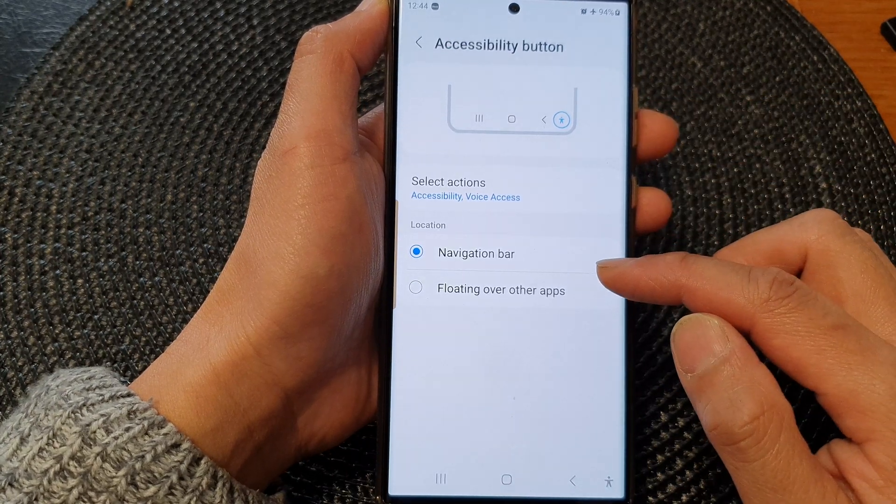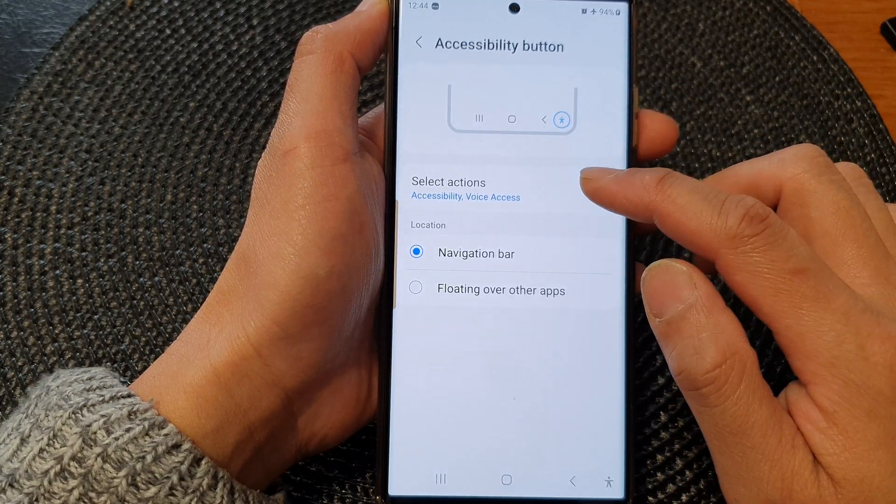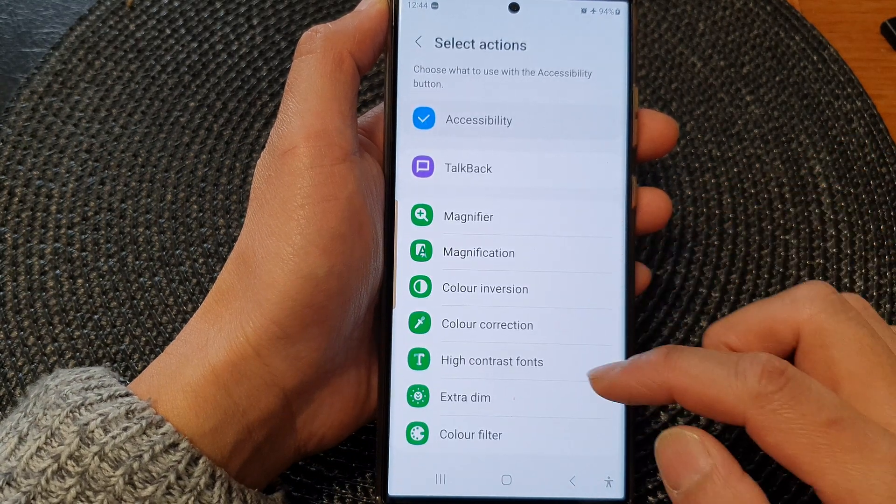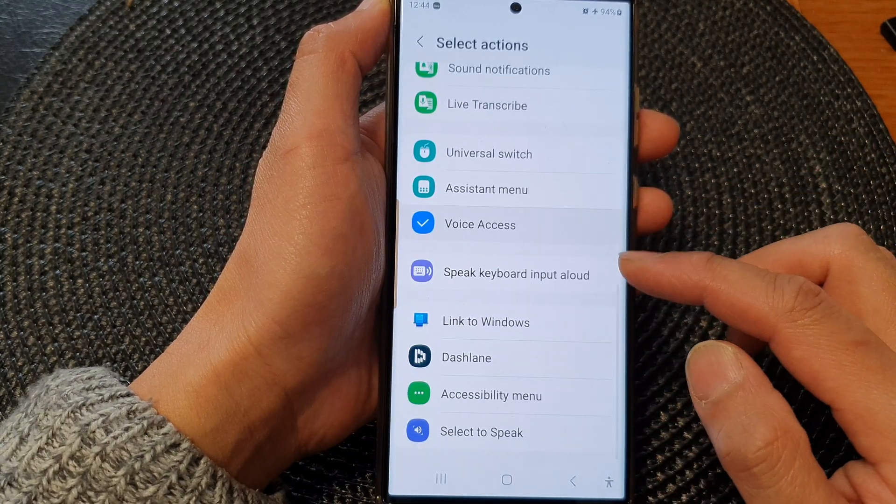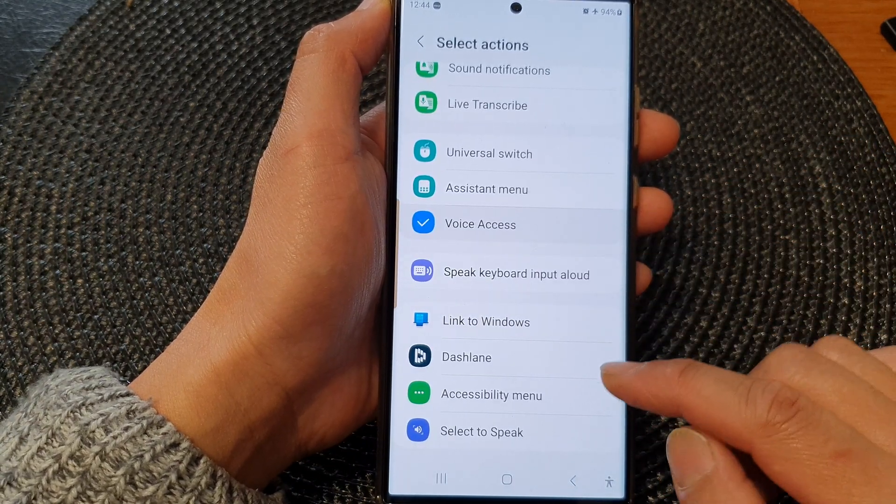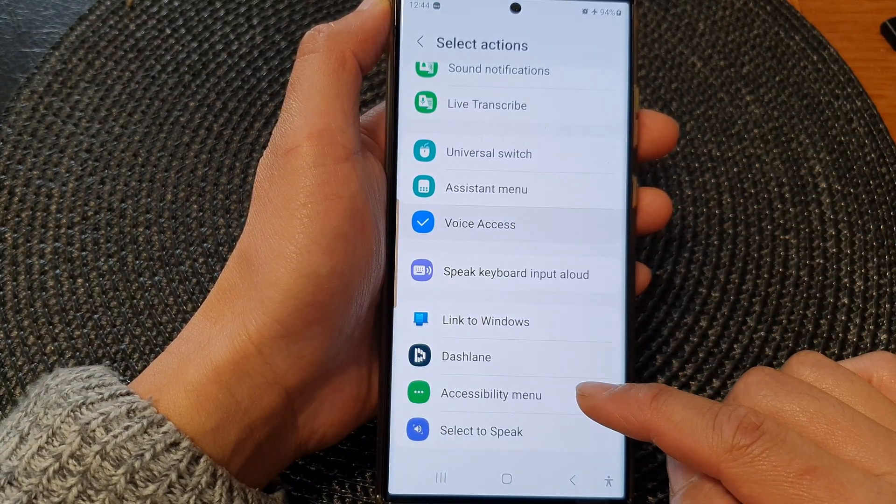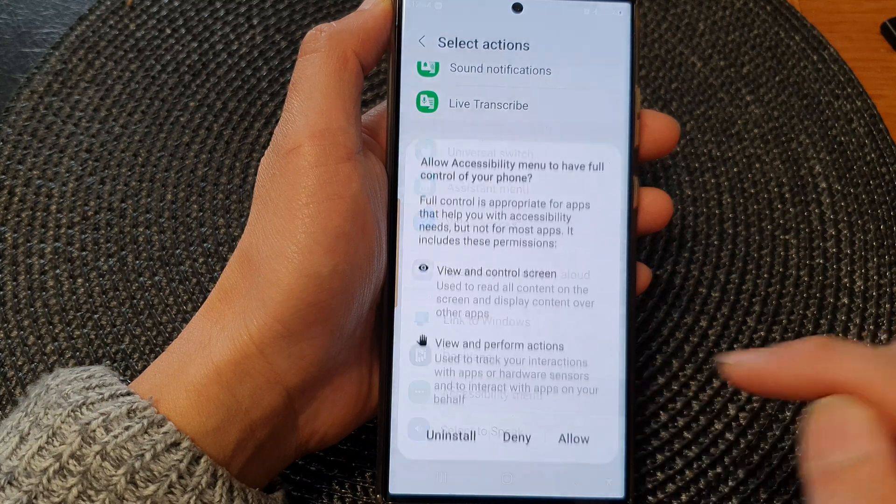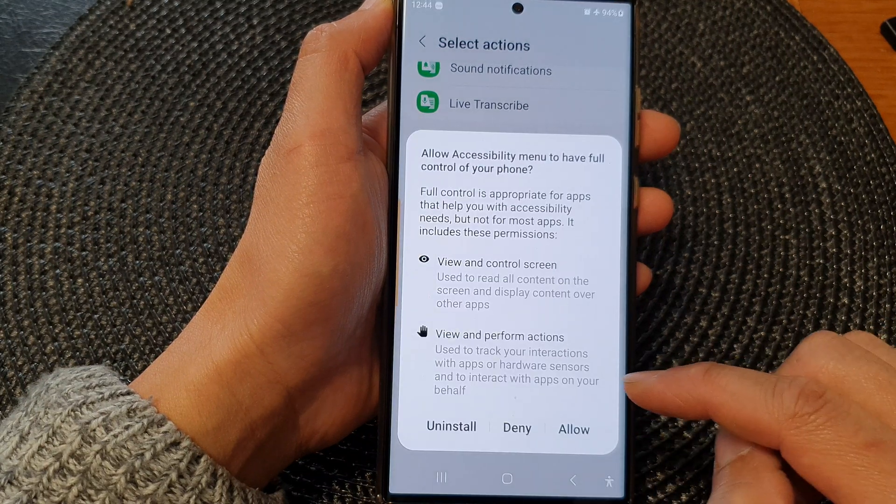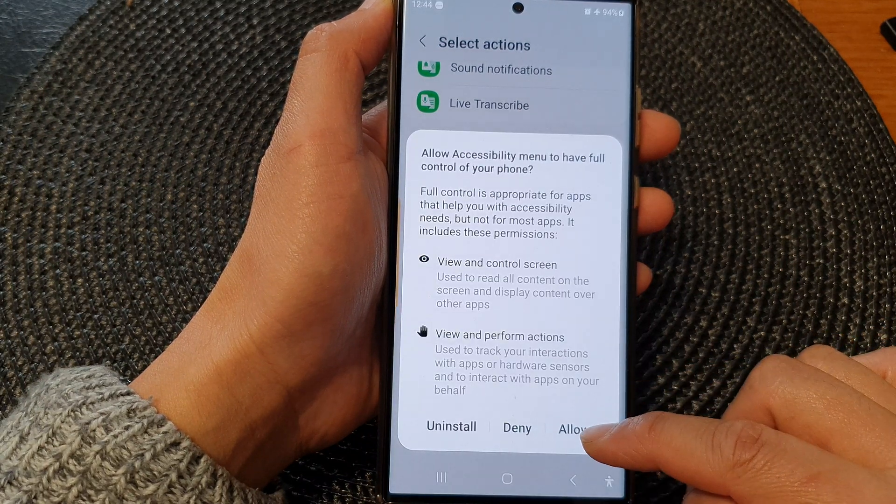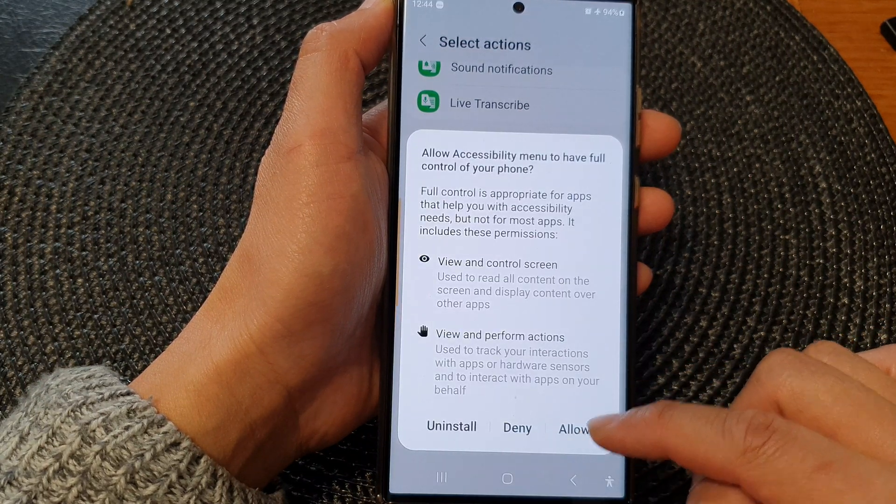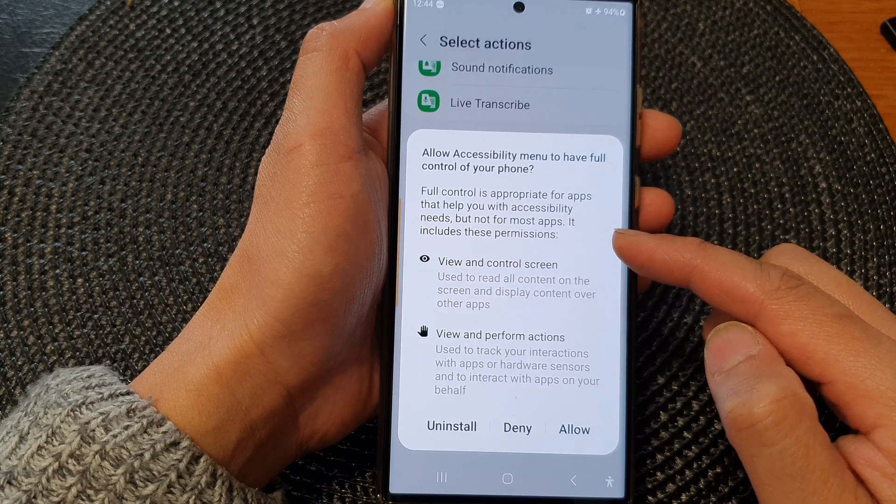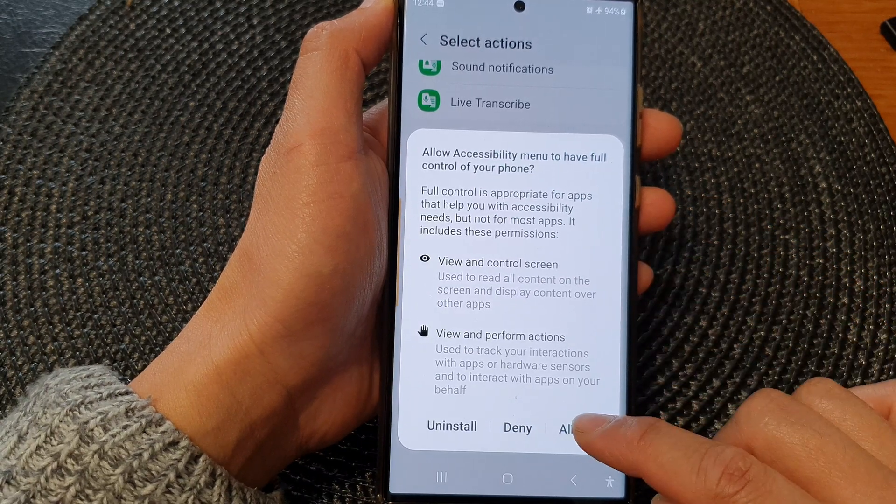Next tap on select actions. Then we scroll down and then tap on accessibility menu. Now tap on the allow button to allow it to access to your phone.